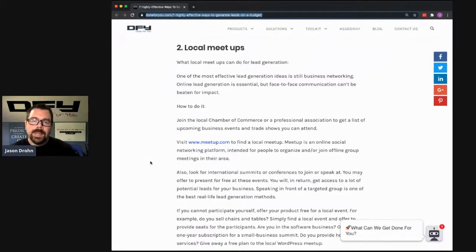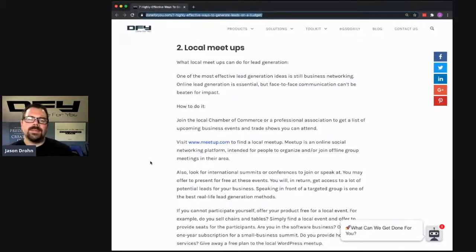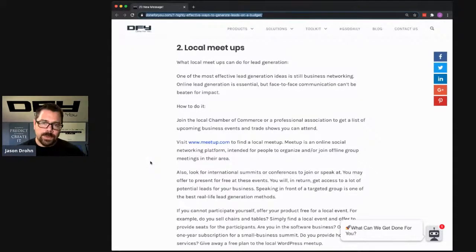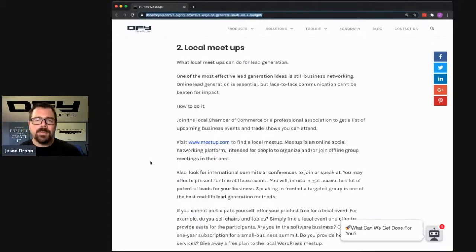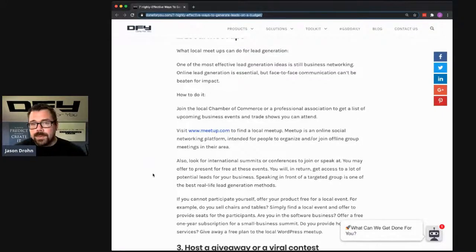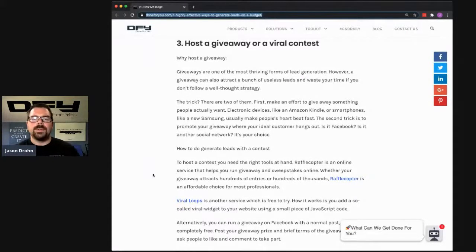Number two is local meetups. Local meetups have transitioned online. When this was originally written you could go to networking events, chiropractic association events, CEO Space — all kinds of real-life events. All of those events have transitioned online because they've had to. Zoom has been the great equalizer in terms of events. Facebook groups have moved online too. You have to get into those meetup groups so that if and when they're able to start meeting up locally again, you can join.